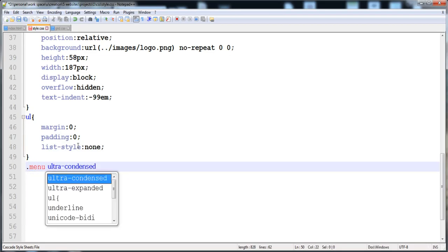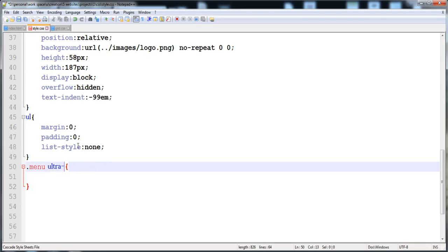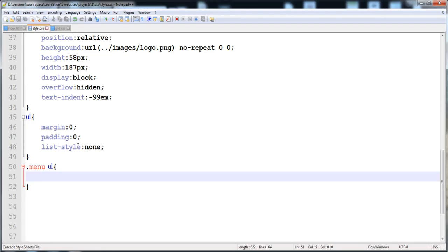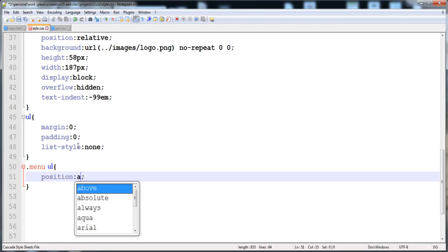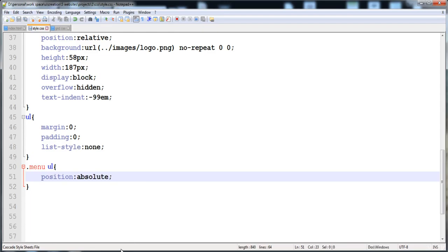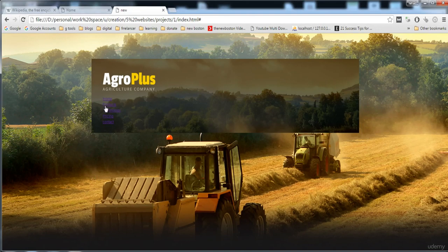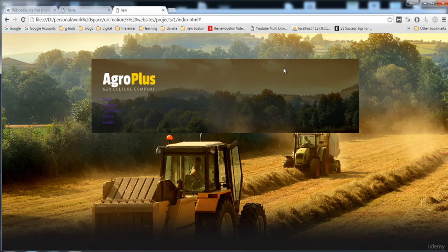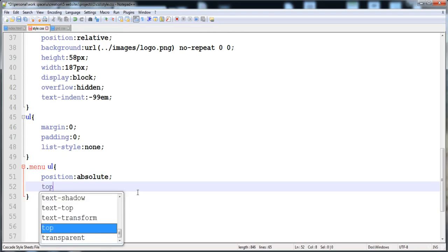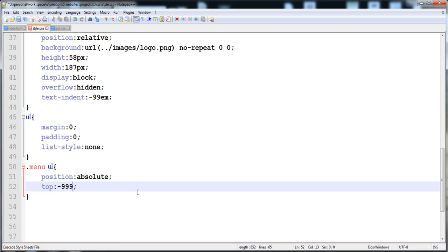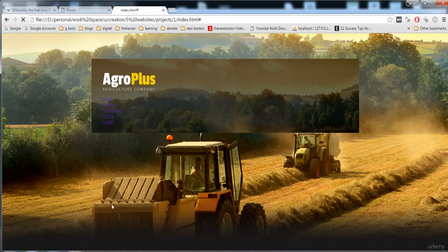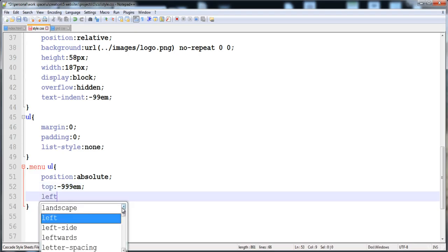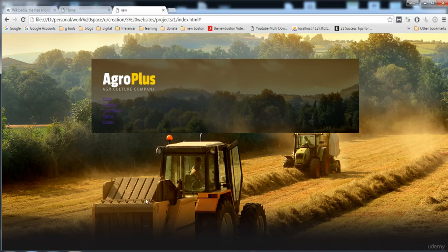Now we style the menu ul specifically. We give it position absolute, then set left to 0 so it appears on the left side, and top to minus 999em so it disappears off the top. Note that 1em equals 32 pixels.